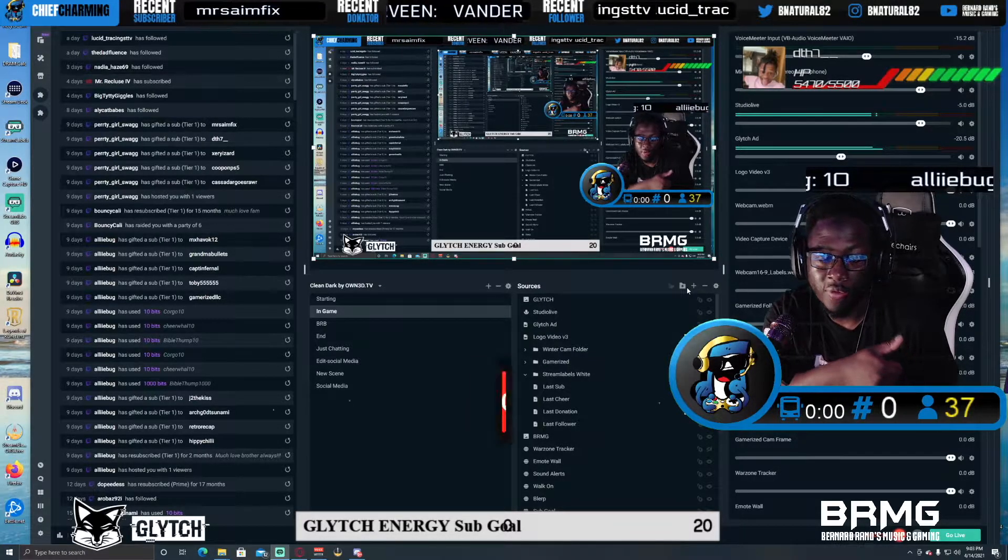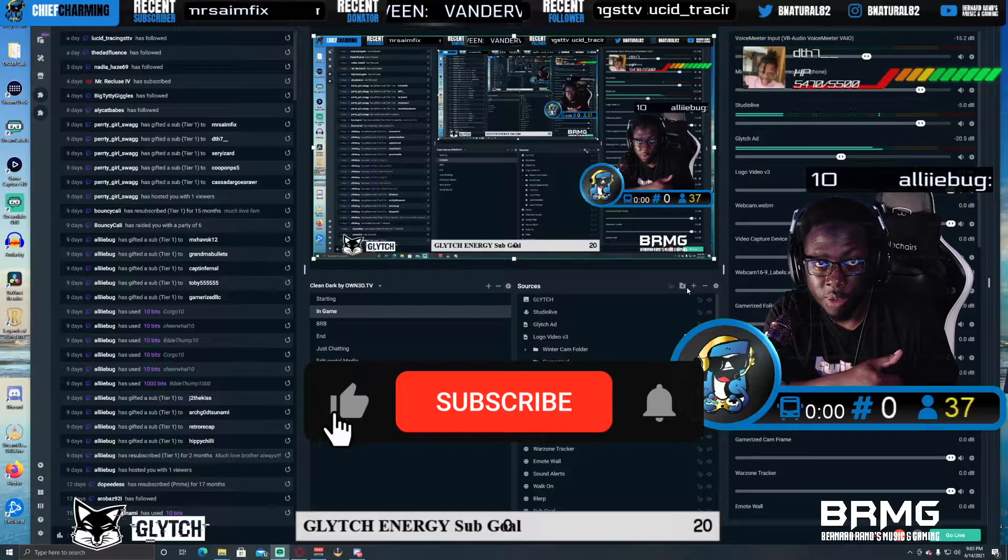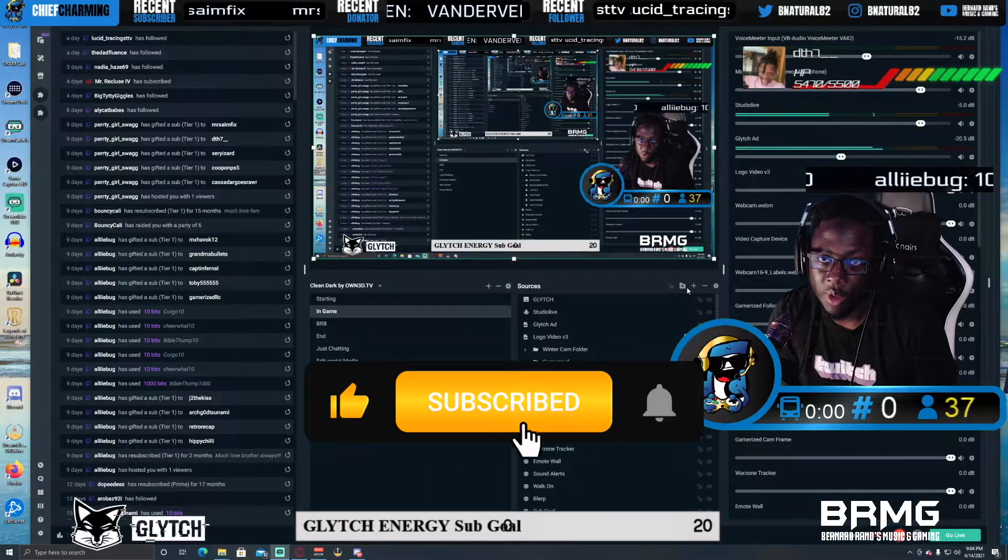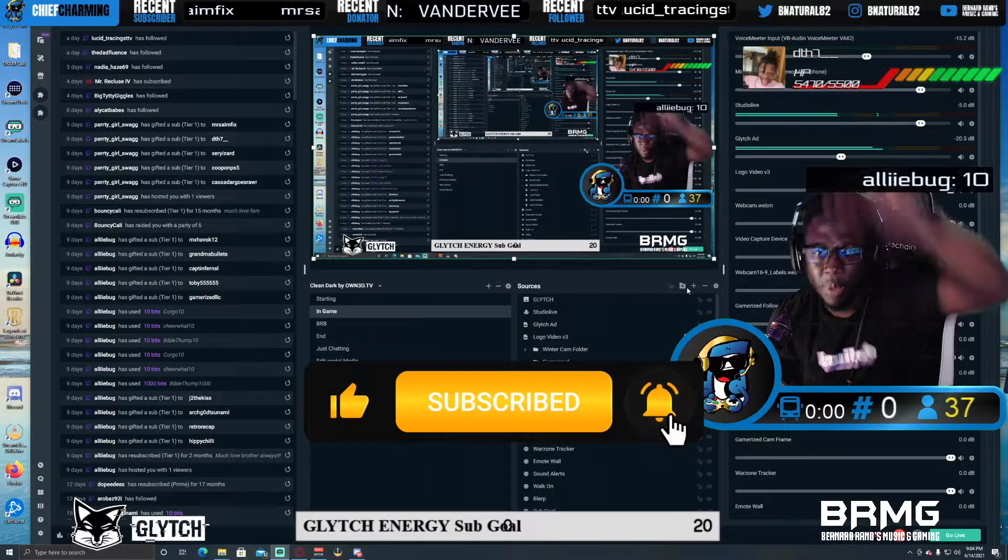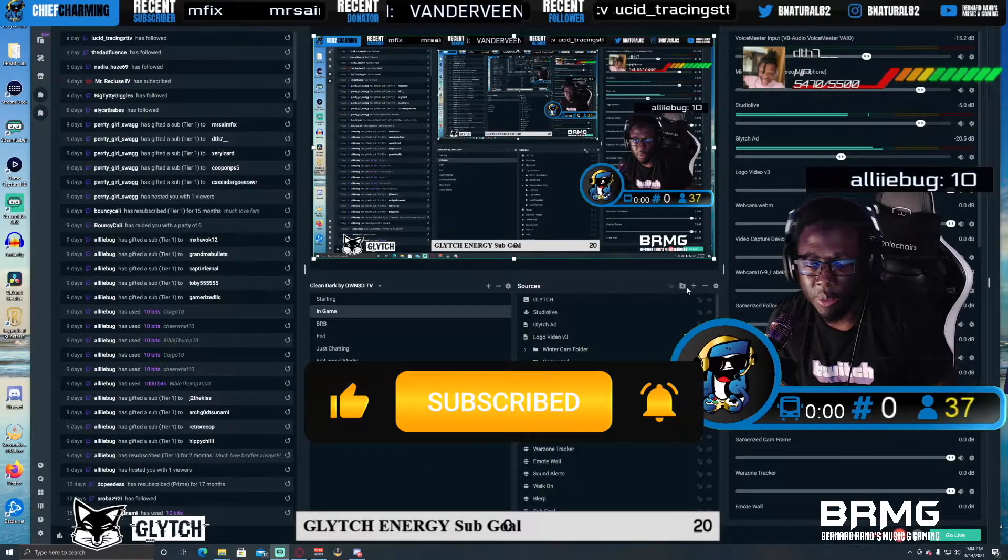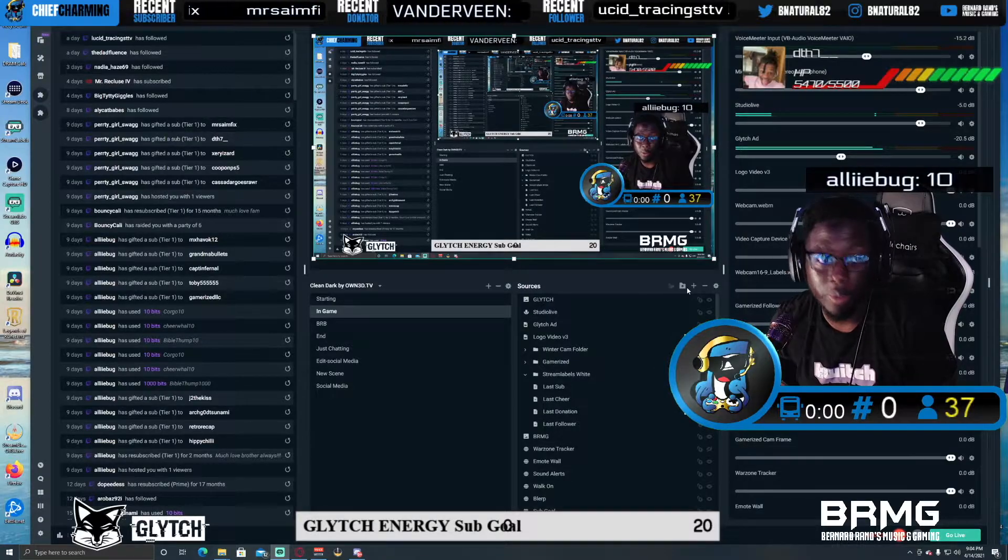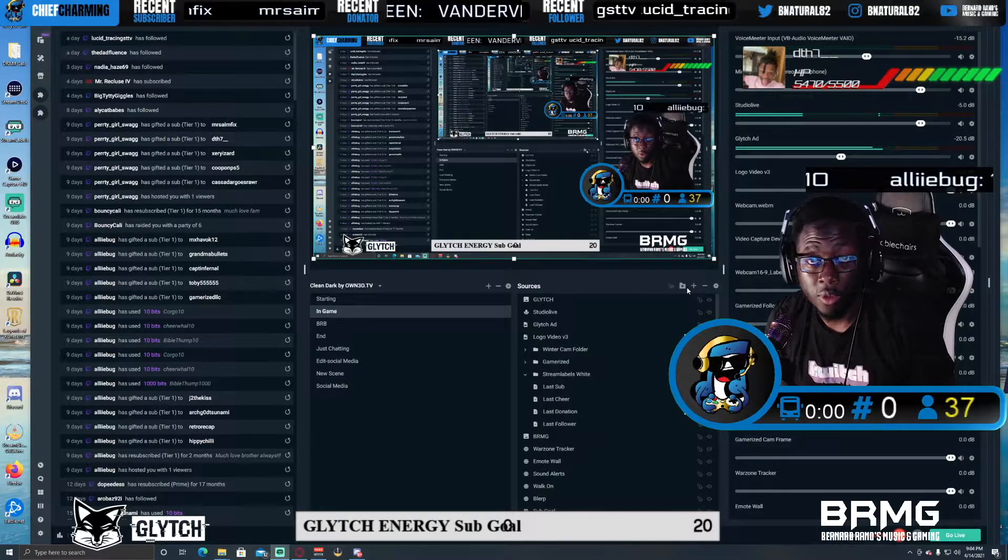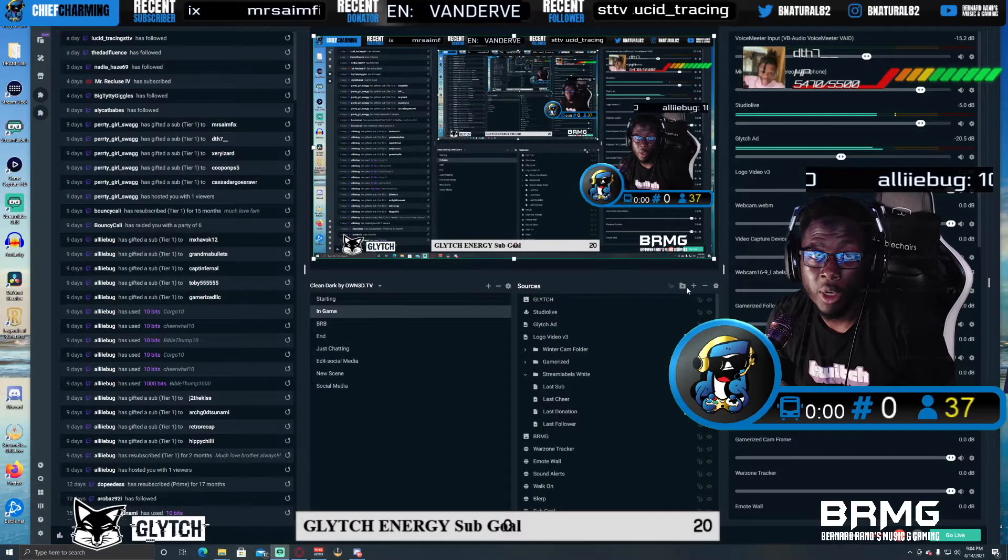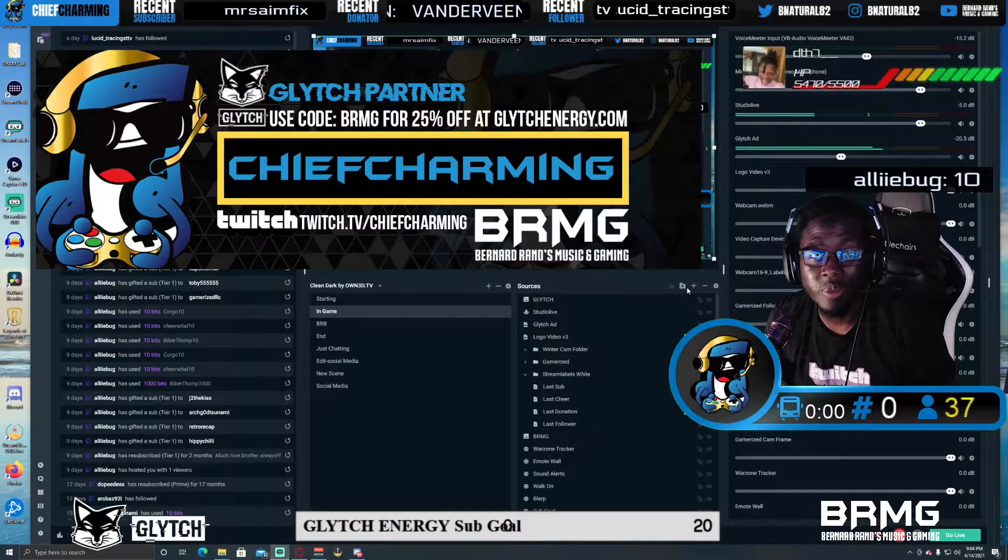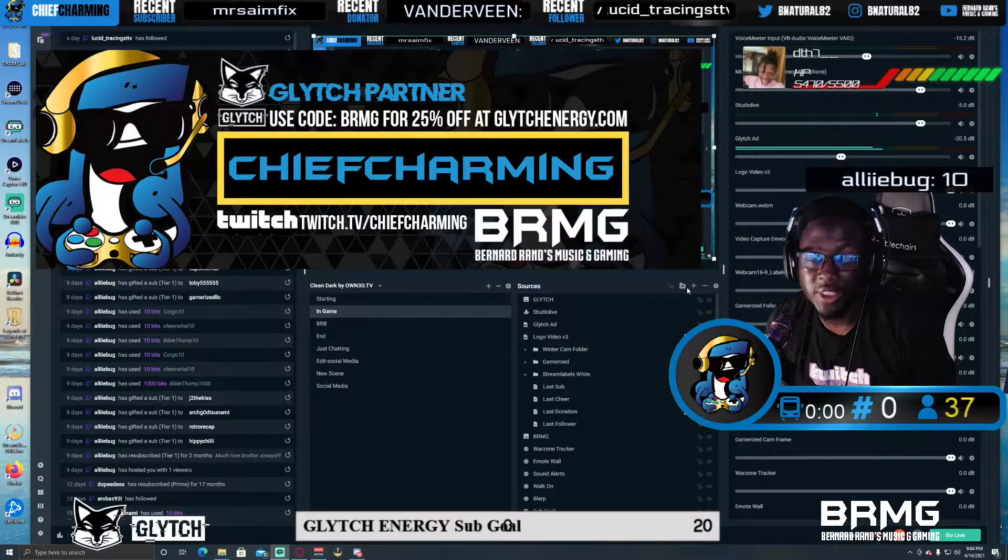This is actually something totally different. Before we get into it, please if you don't mind leave a thumbs up on this video, subscribe to the channel, smack that notification bell. Also use code BRMG at checkout, save 25% on Glitch Energy.